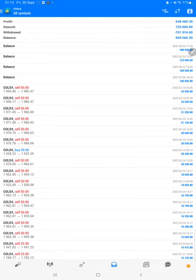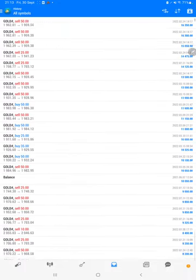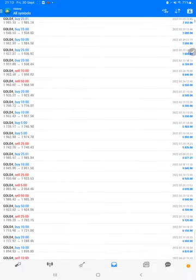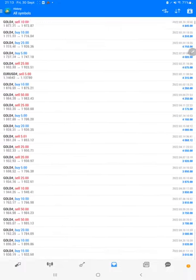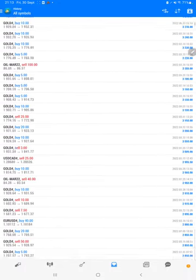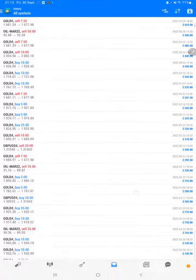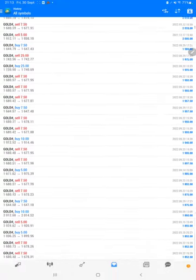The total profit is $638,000 and this is the current balance $669,000. We can verify each and every trade that we have taken here and we can see how much profit and loss we have made through each trade.